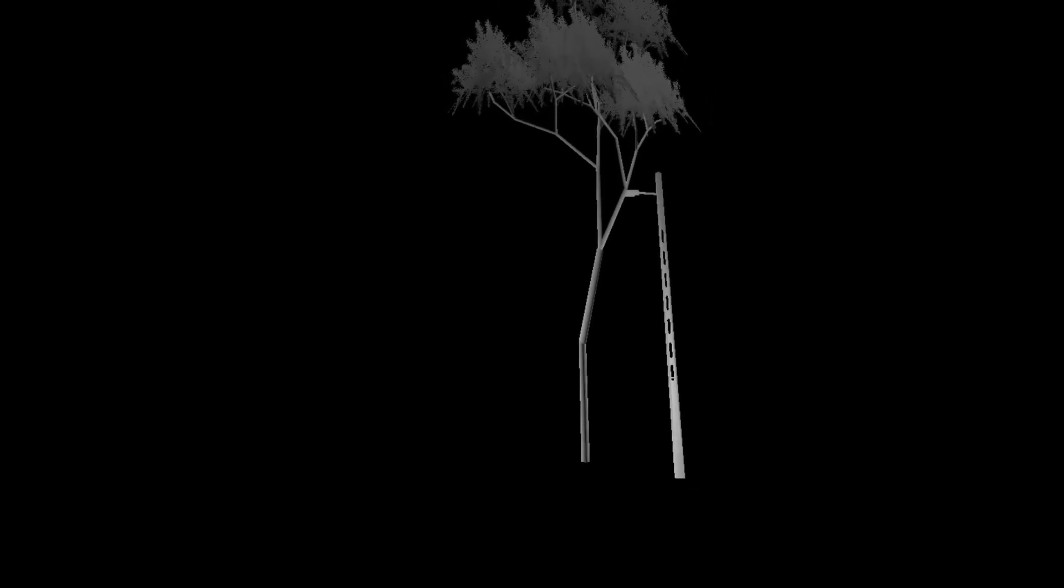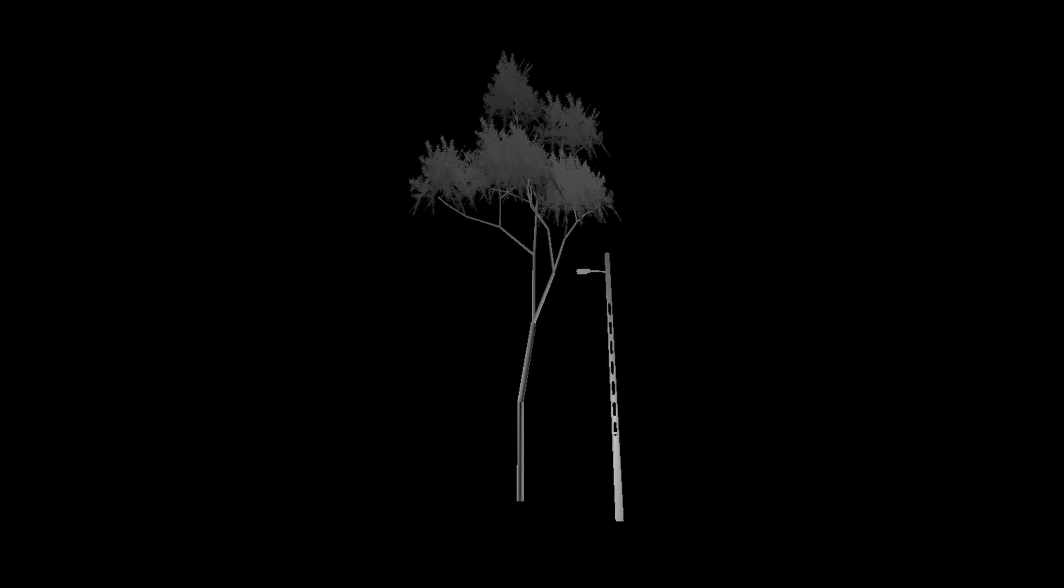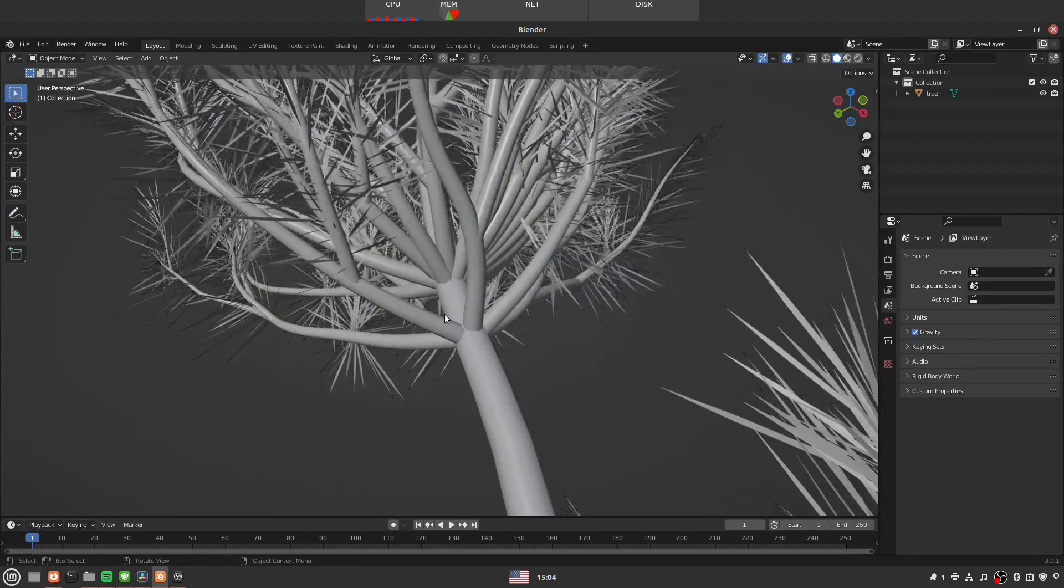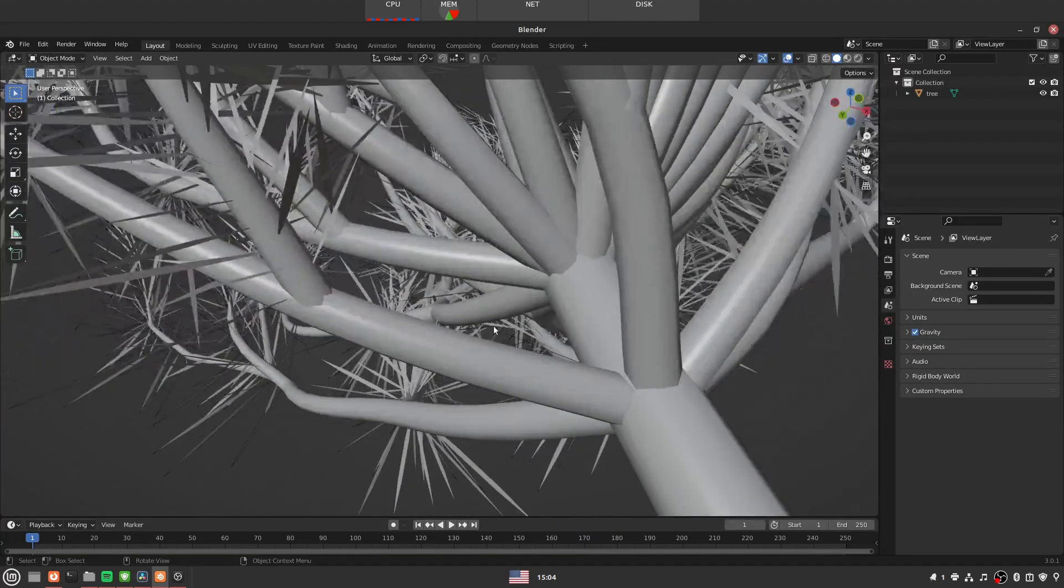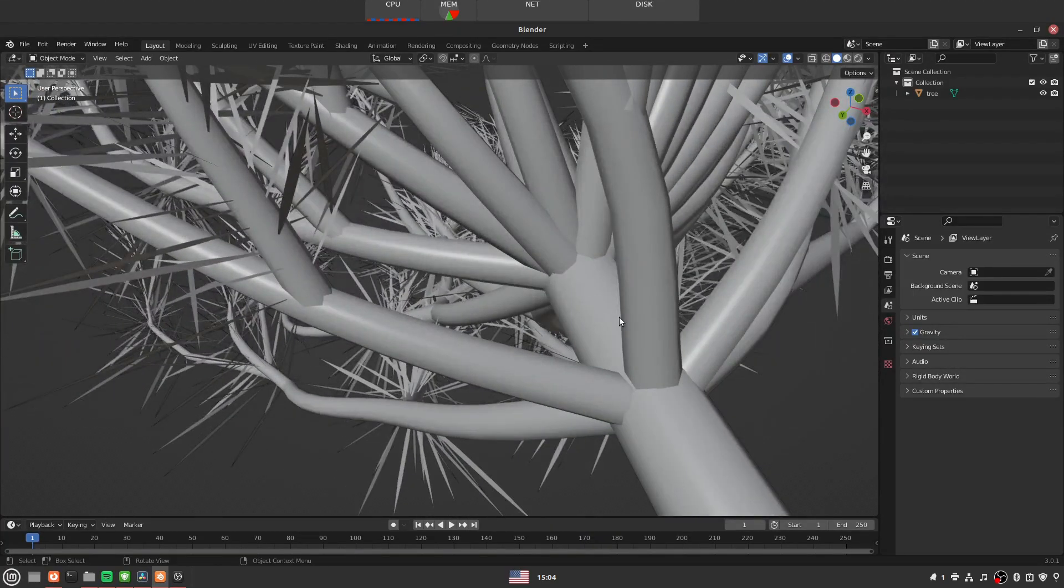Previously I was talking how I don't really like these trees made with the sapling addon in Blender, and you might say they're looking good, what's wrong with them? In my opinion, if you look from the wrong angle, they look kind of weird.